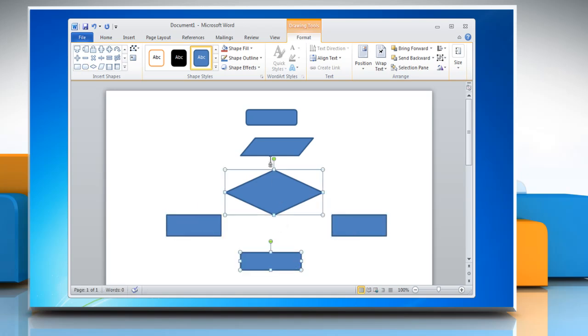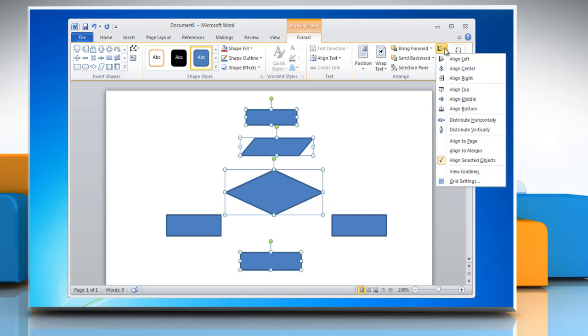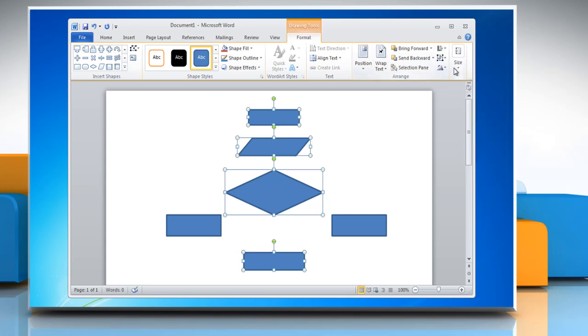Select the desired shapes and align them by pressing the Ctrl key on your keyboard. Now go to the Arrange group, click Align, and choose the alignment option of your choice.